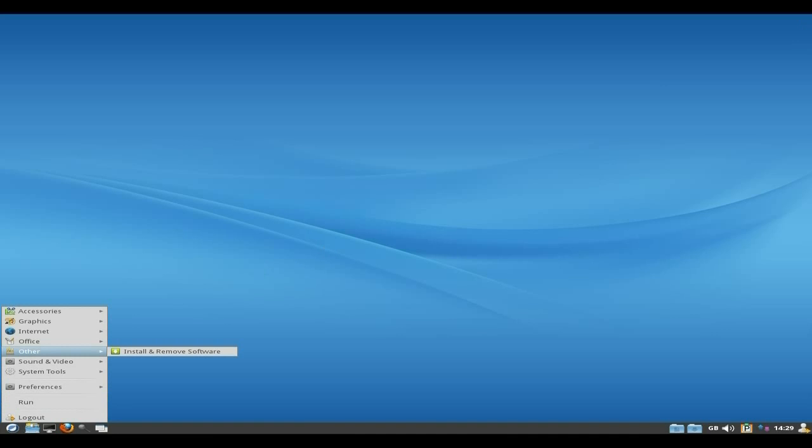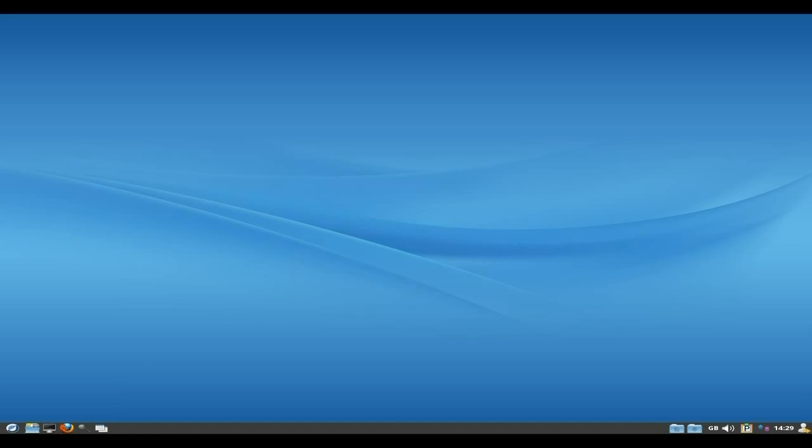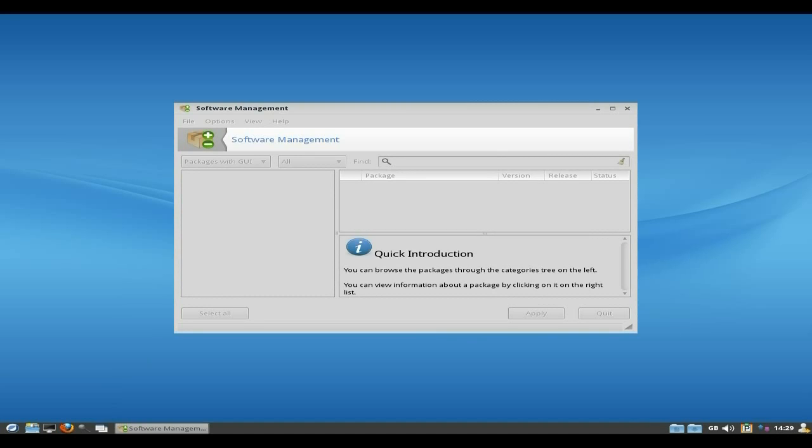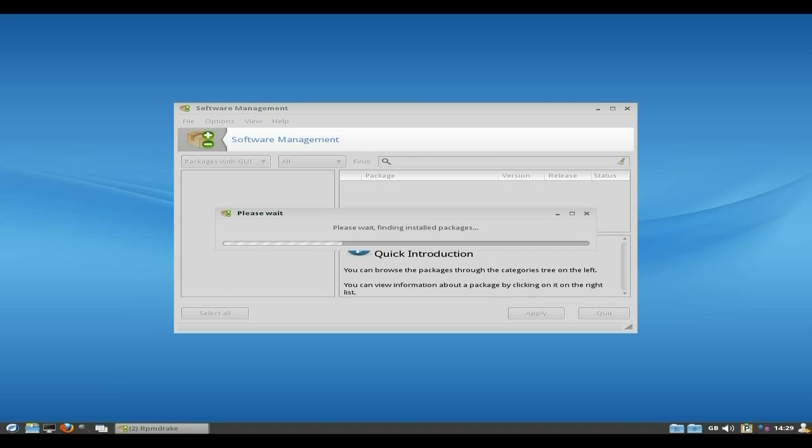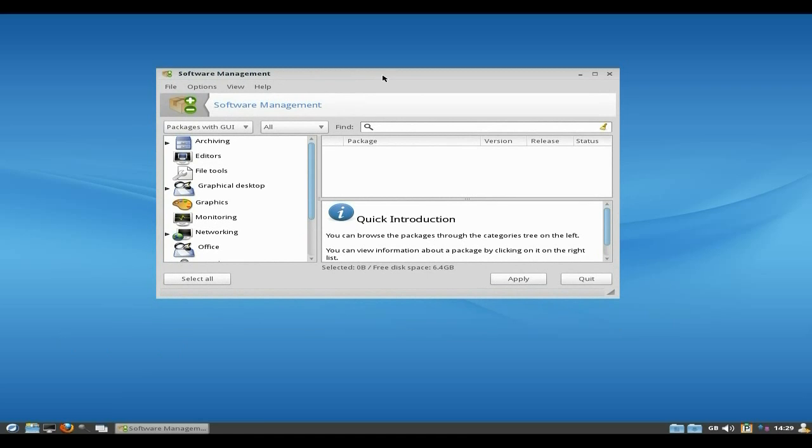Right secondly install and remove software. Right another problem. I'll put your password and I'll show you. You can't actually update the repos. It actually can't connect to the Russian server and it tells you that it just can't connect. So all you'll have in here is what's already installed even if you reload it.